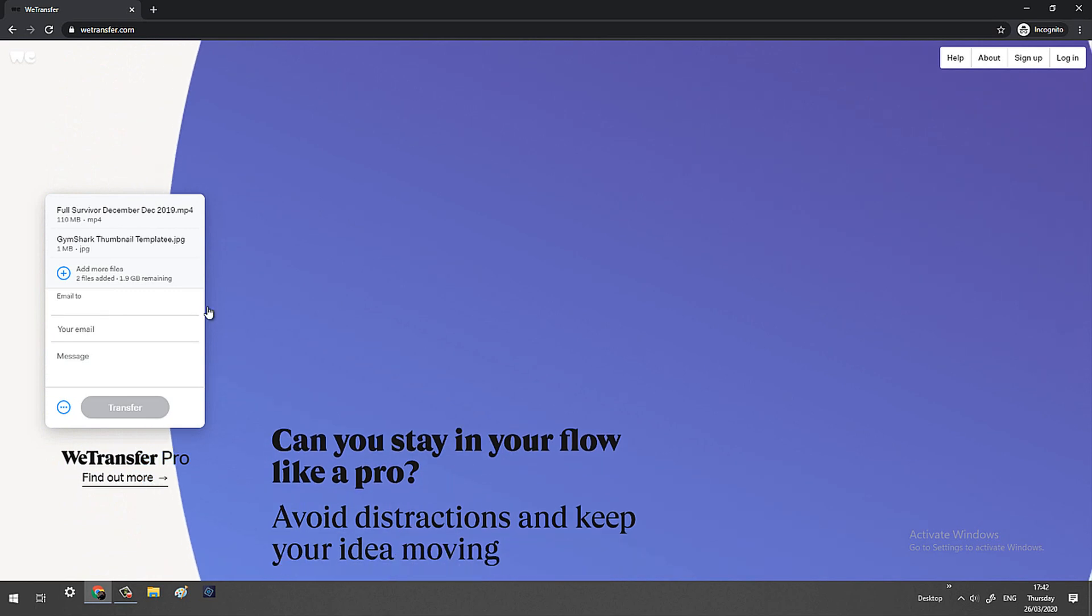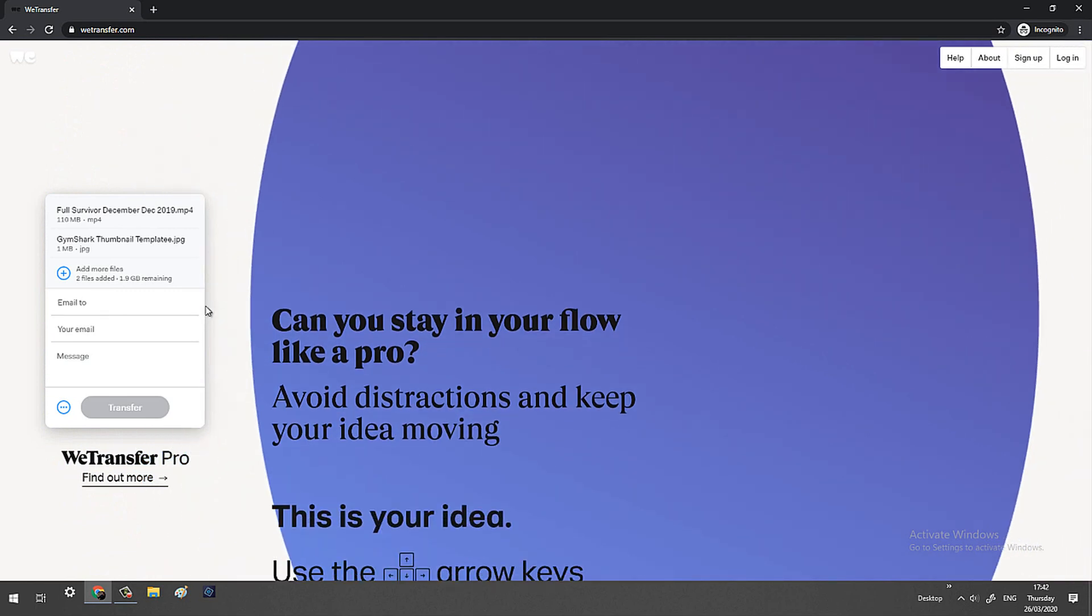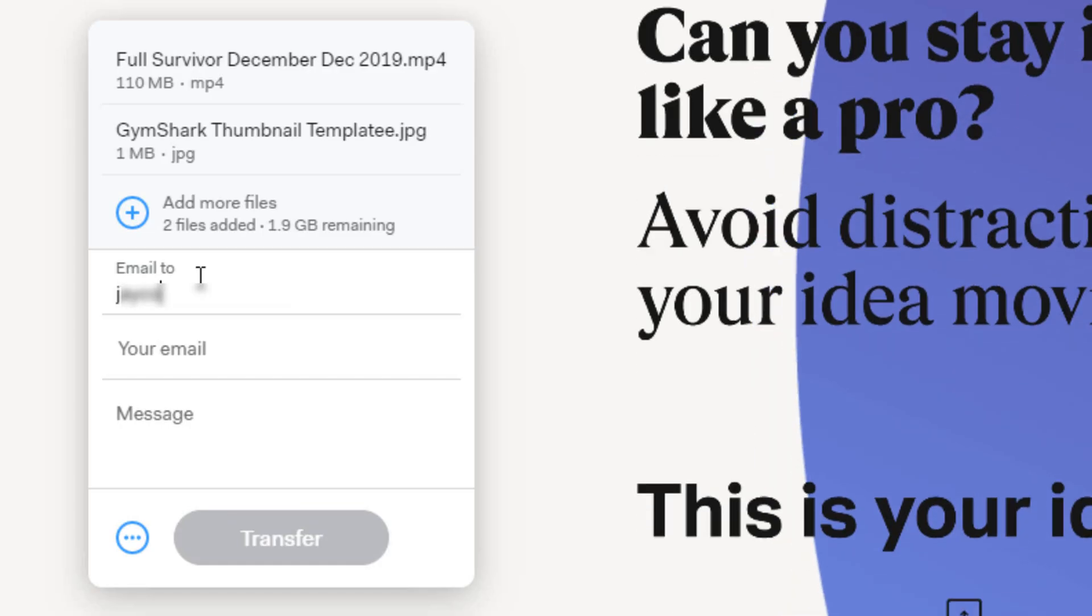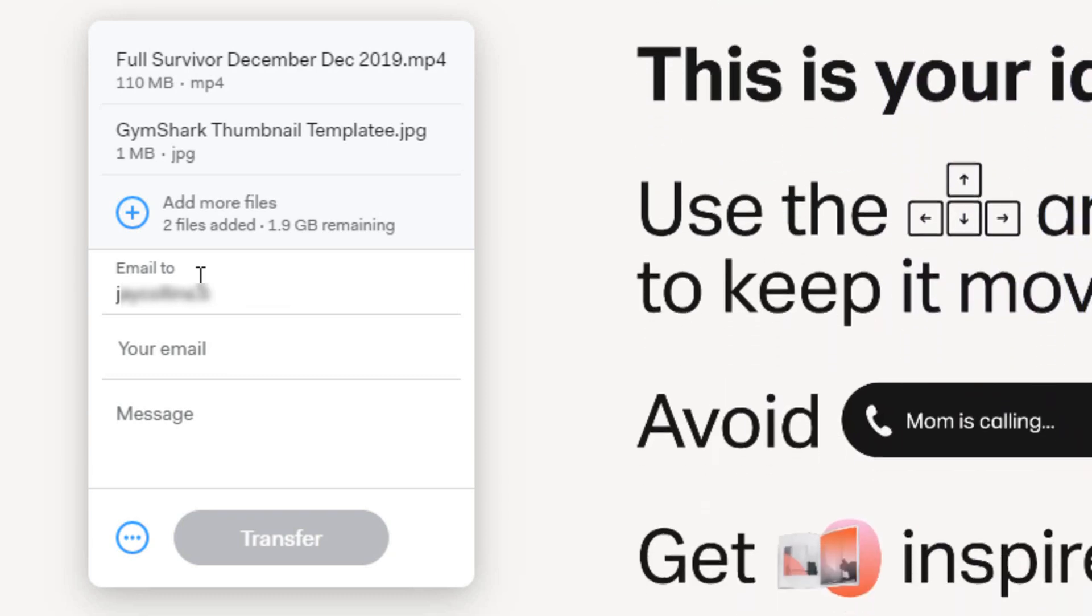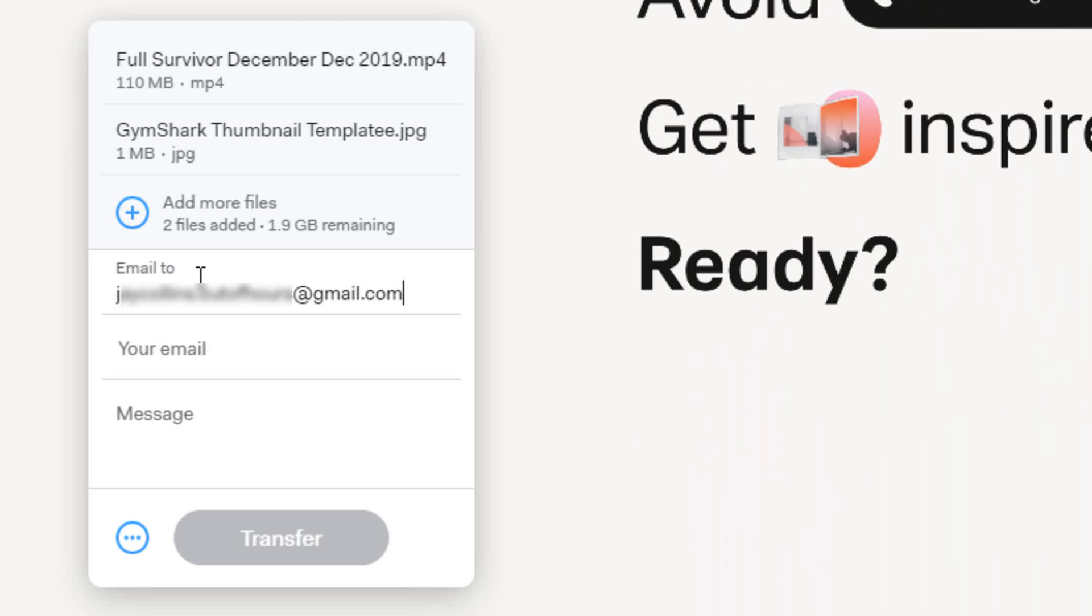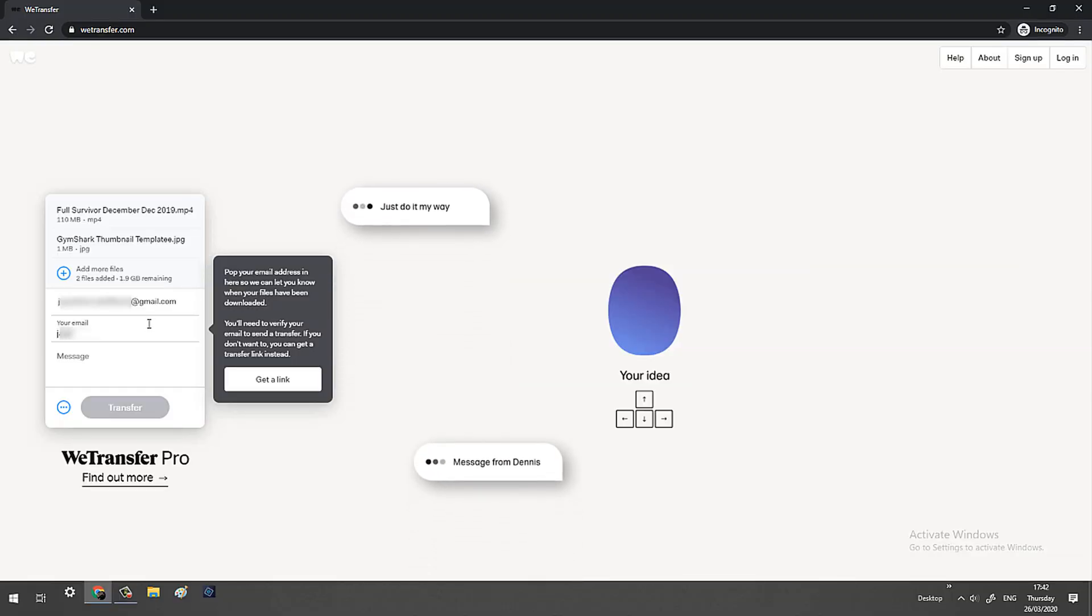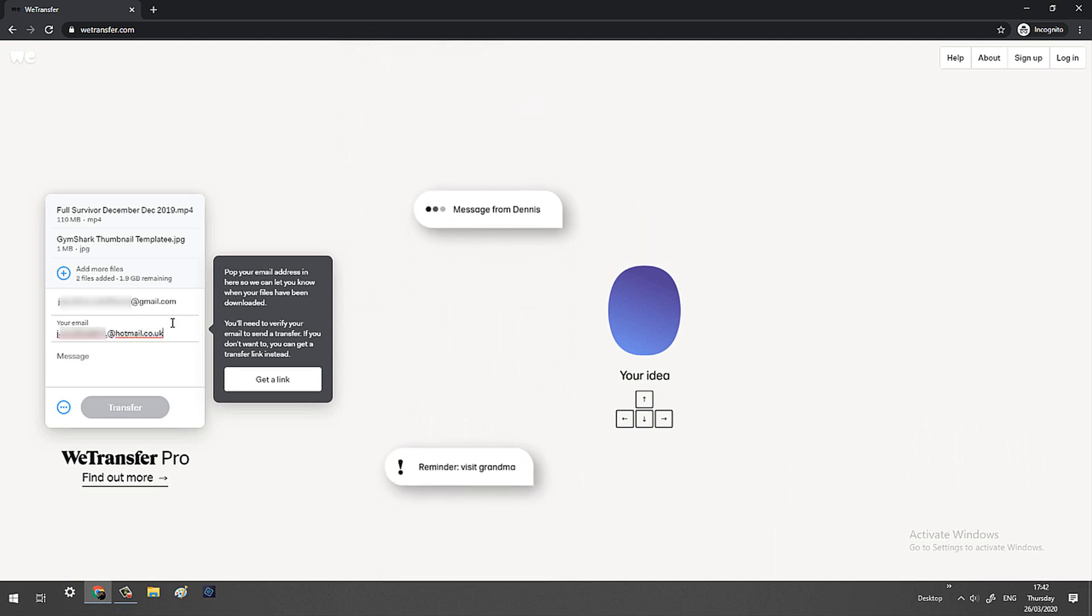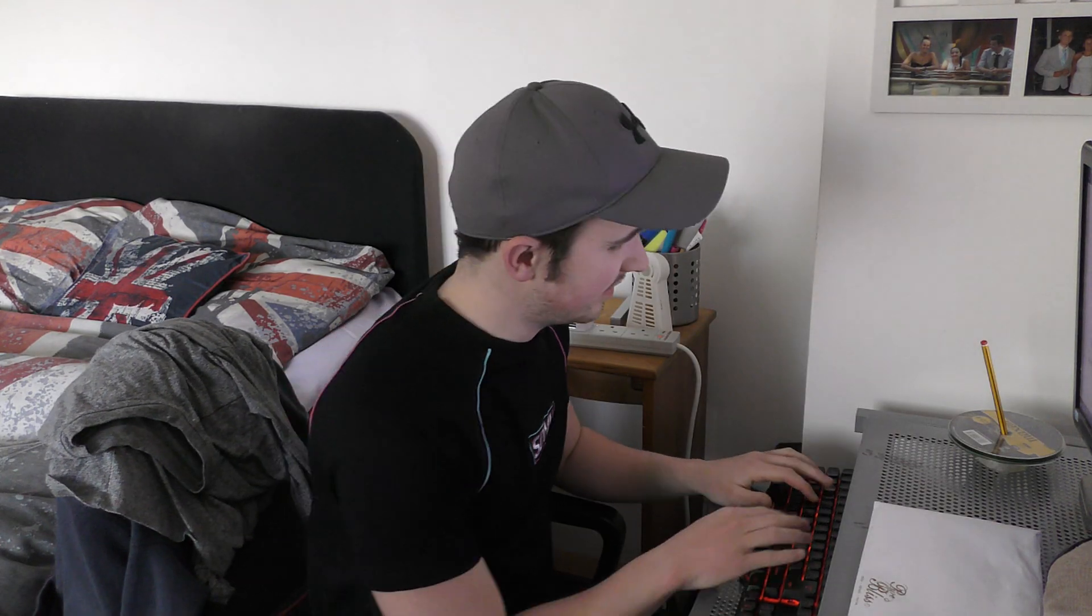Then we need to see who we're sending it to. And then lastly this is where you need your email. So you're the person who's sending it. So you enter your email. You can also send them a nice little message. Sometimes it's just a simple, here's the link, please press the download button.